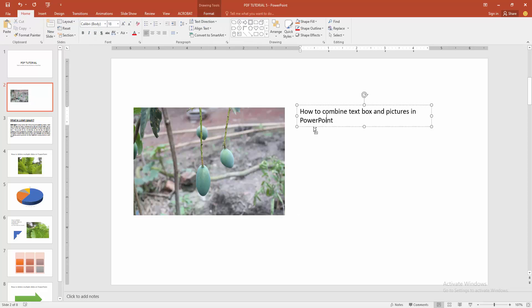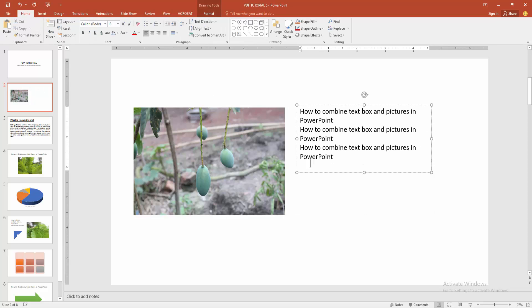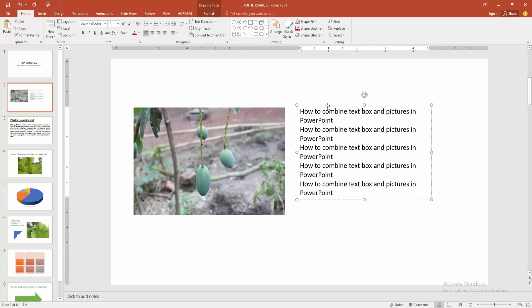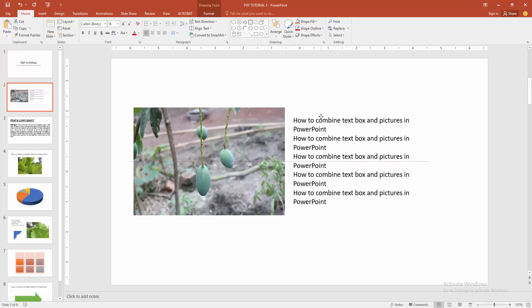You can write anything or paste any text. Now I'm pasting some text. Now you want to group or combine the text and image.